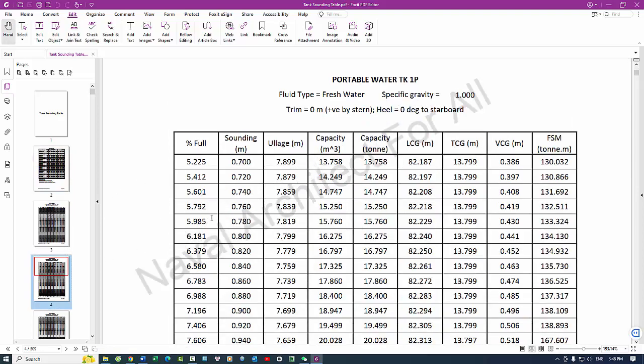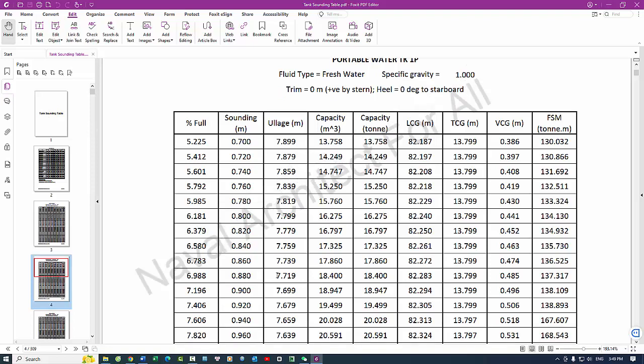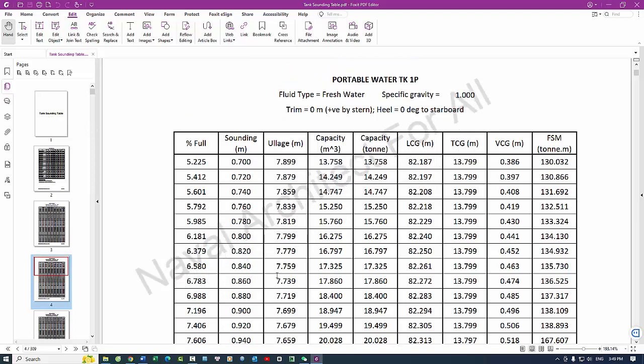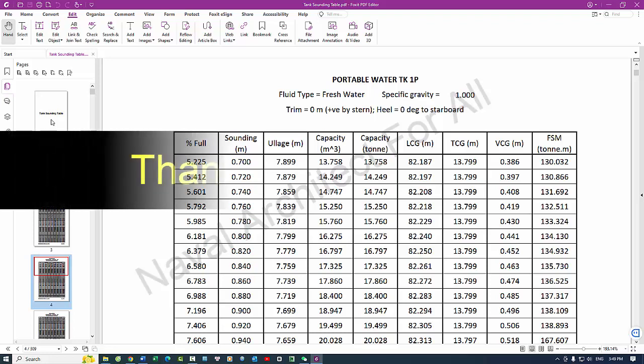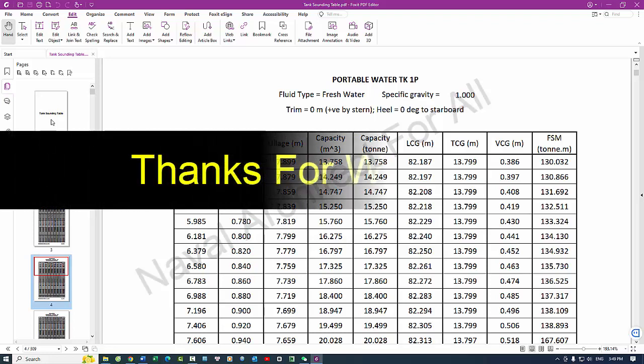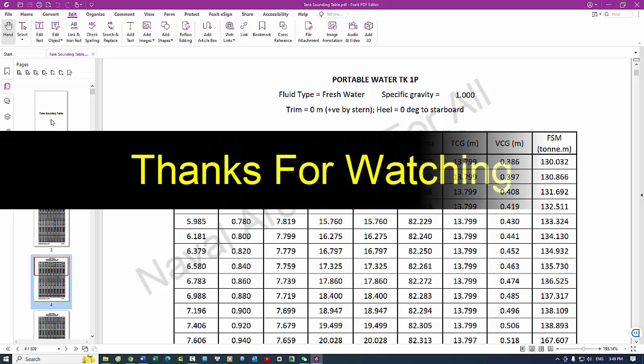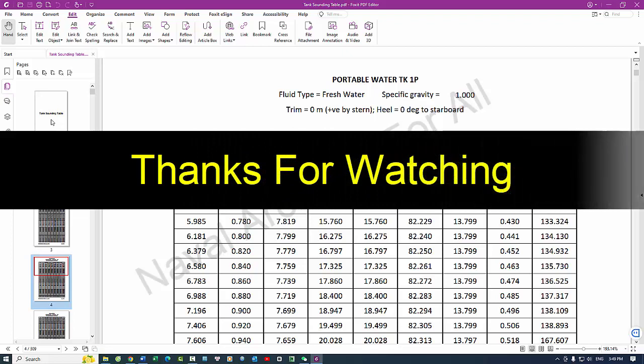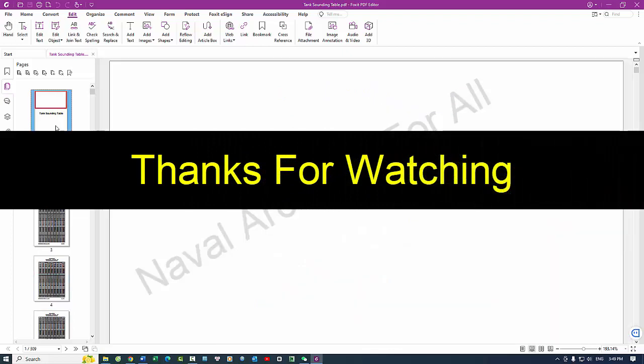In summary, a tank sounding table is an indispensable tool for the efficient and safe operation of vessels carrying liquids. It ensures accurate measurement and management of tank contents, contributing to operational efficiency, safety, regulatory compliance, and effective emergency response.